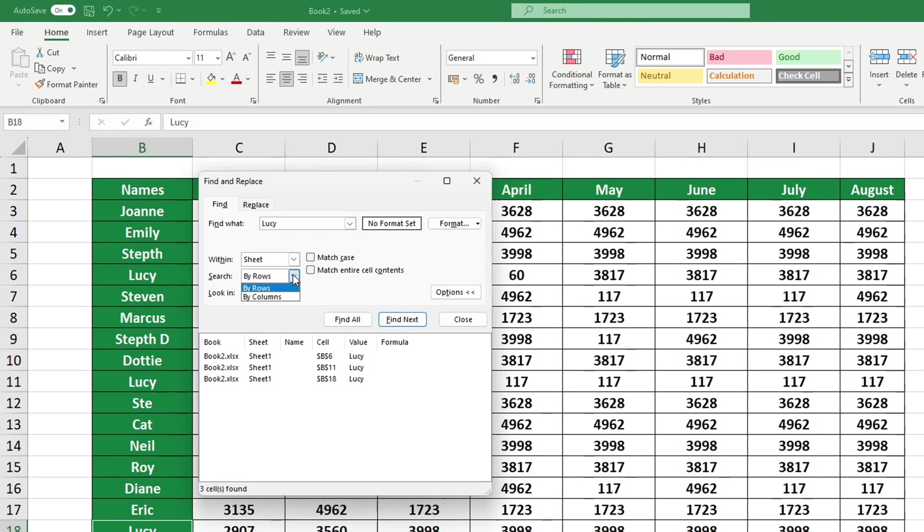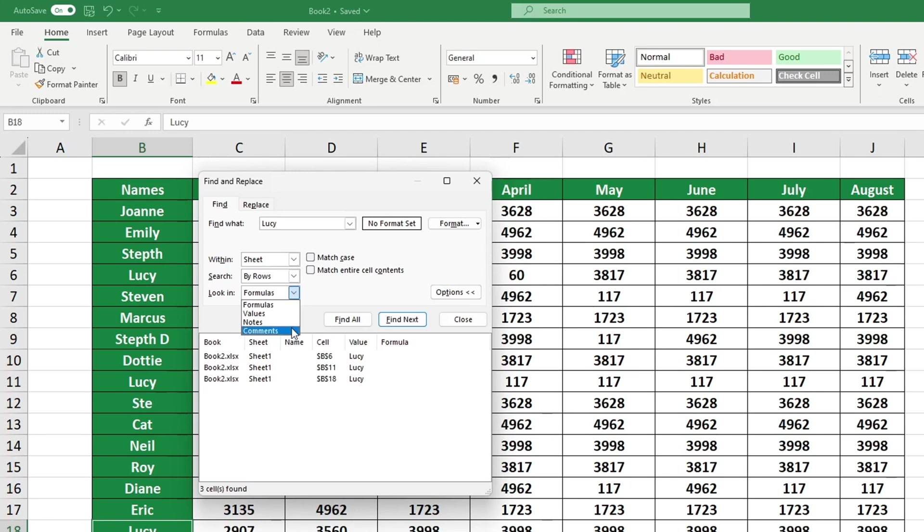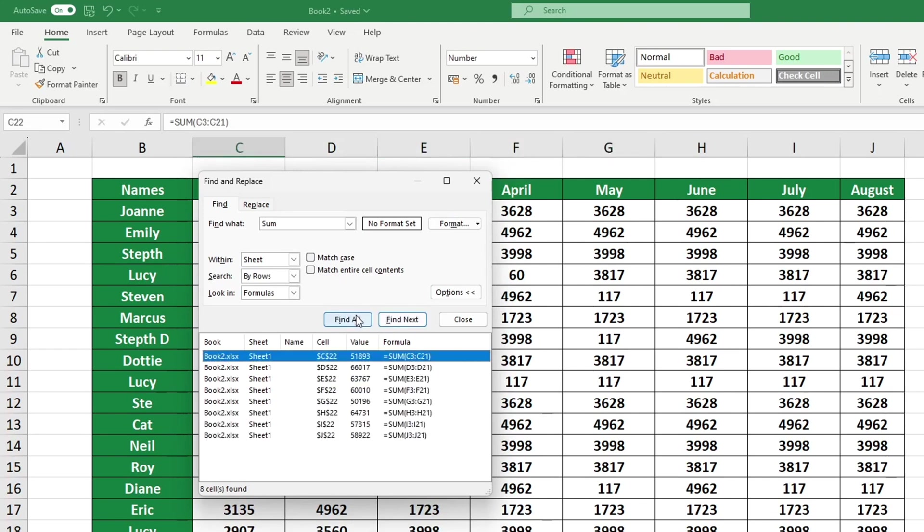Let's say we are looking for the location of the Sum function in the sheet. Let's enter Sum into the Find What field and search for it in formulas. Afterward, clicking Find Next will cause Excel to quickly identify the cell containing the Sum function. By clicking on Find All, we can view a list of all cells that include this function.